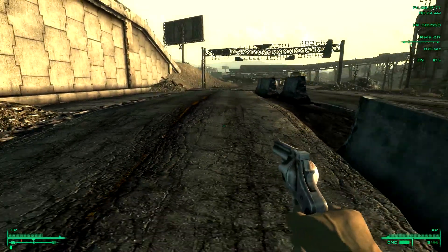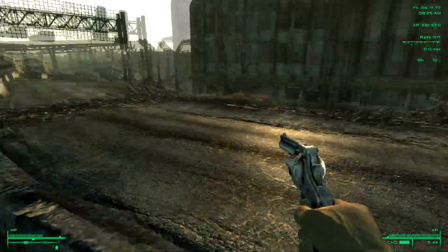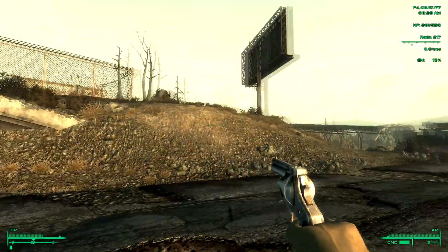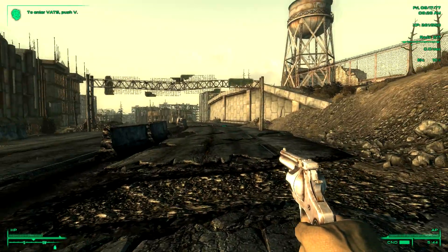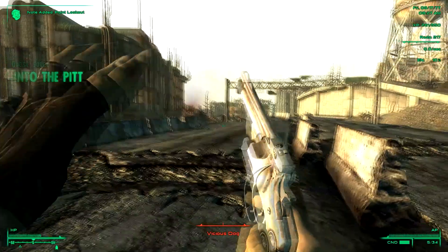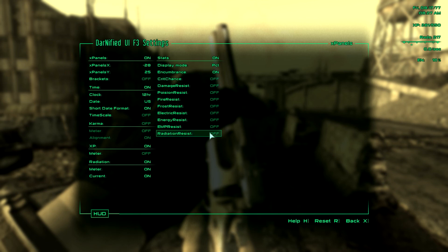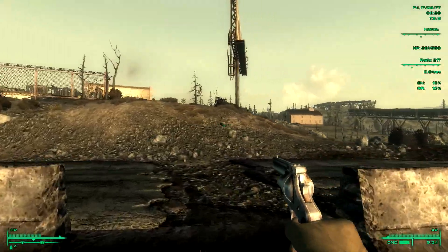Here we are with the mod installed. You'll notice there's now a clock and date up in the corner, as well as XP and rads. There's also a much smaller font on the sides. Up in the corner you can see 'Push V to enter VATS.' There's more to this mod — if you press Escape, there's an option called 'DUI F3' which lets you adjust what's shown: encumbrance, radiation resistance, karma meter, and more.